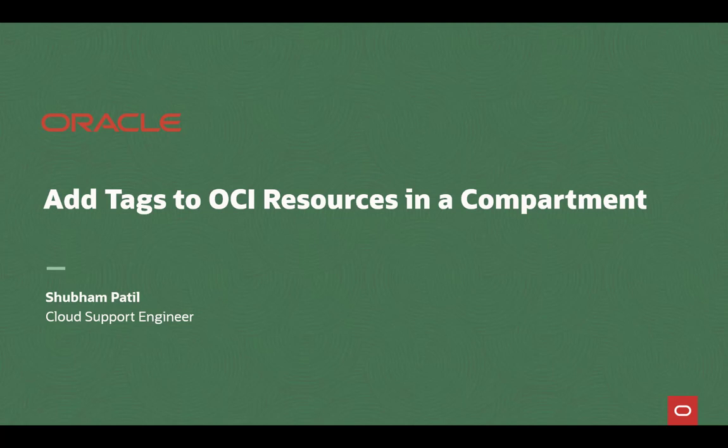Welcome to OCI. Today we are going through the steps of enforcing tags while creating an OCI resource in a compartment.